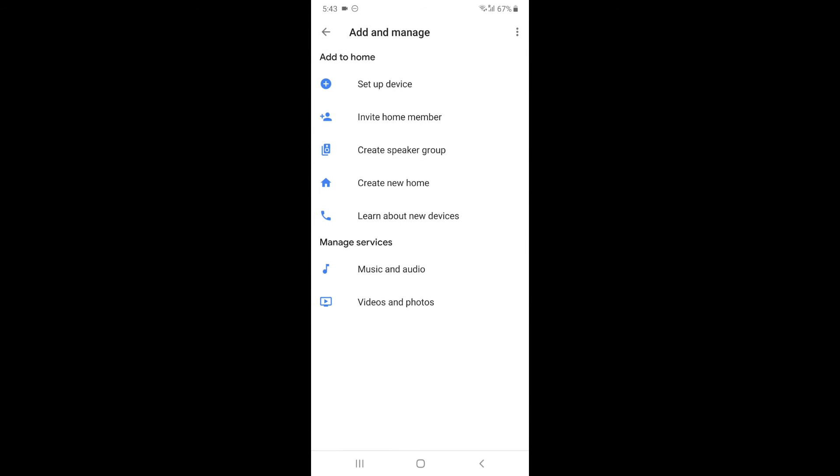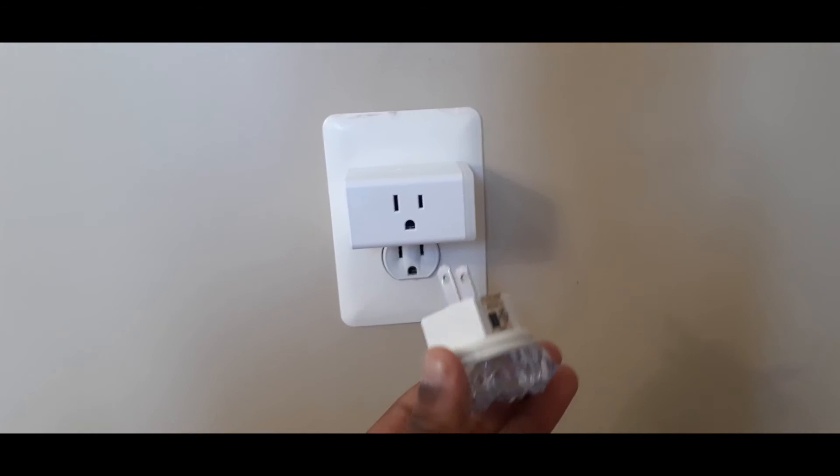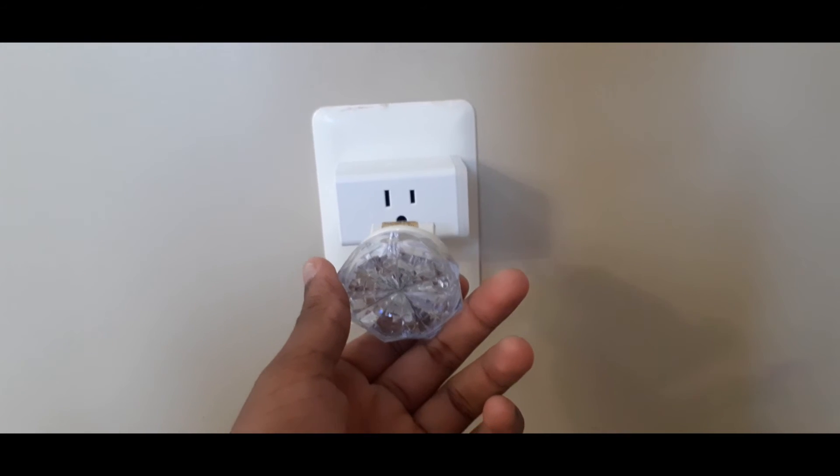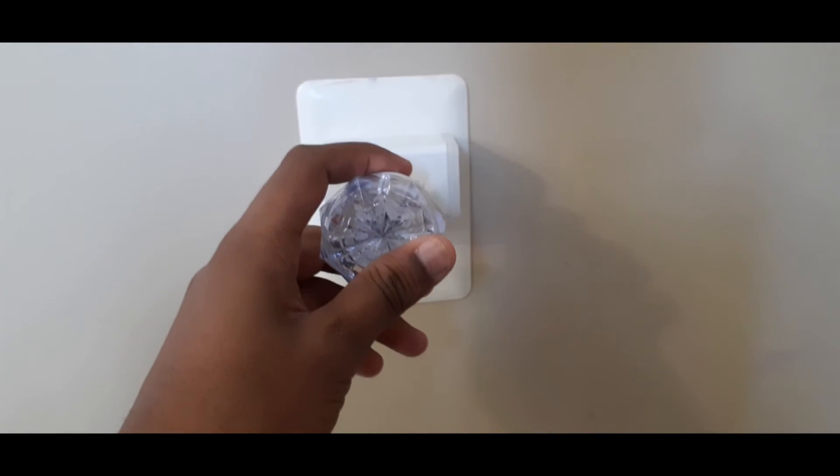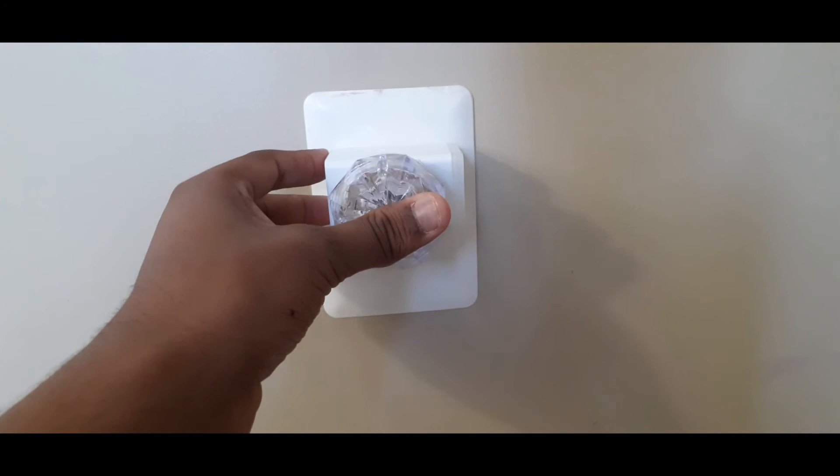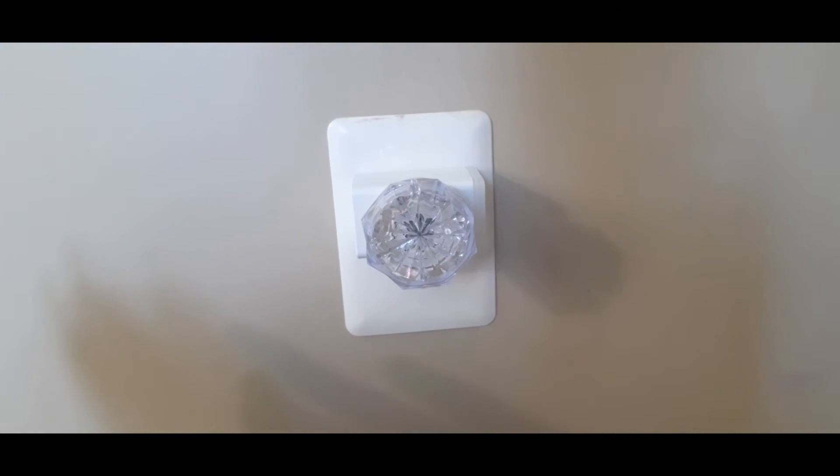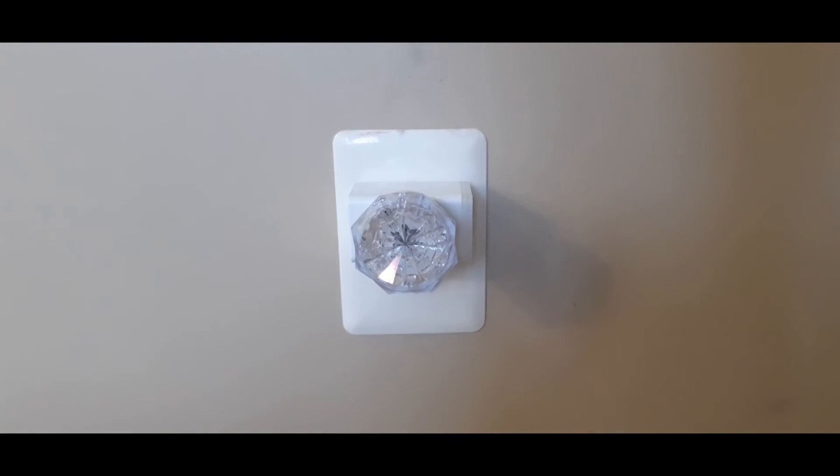So I have the lamp to test out the smart plug. I'm going to go ahead and plug this in. And watch this.